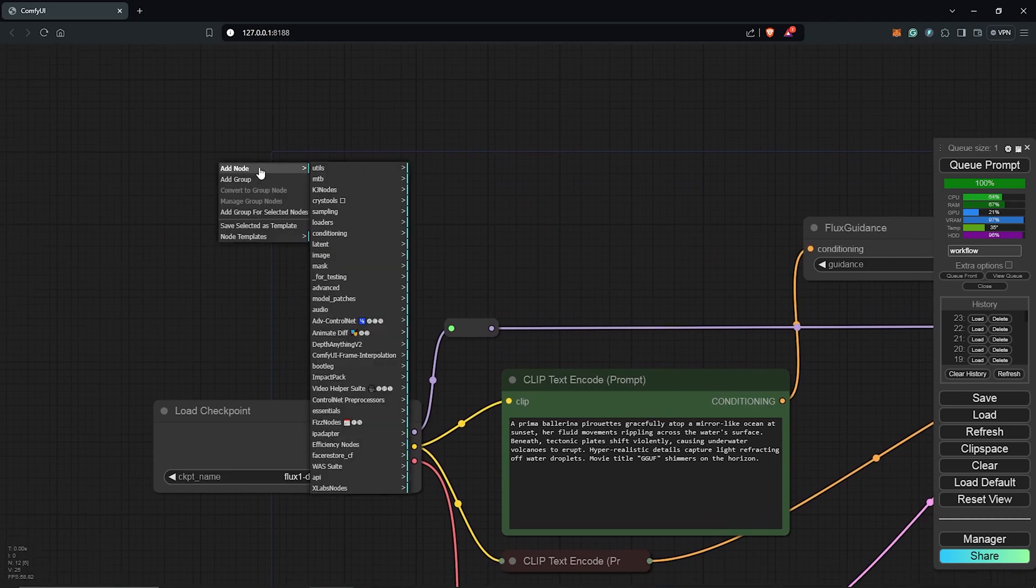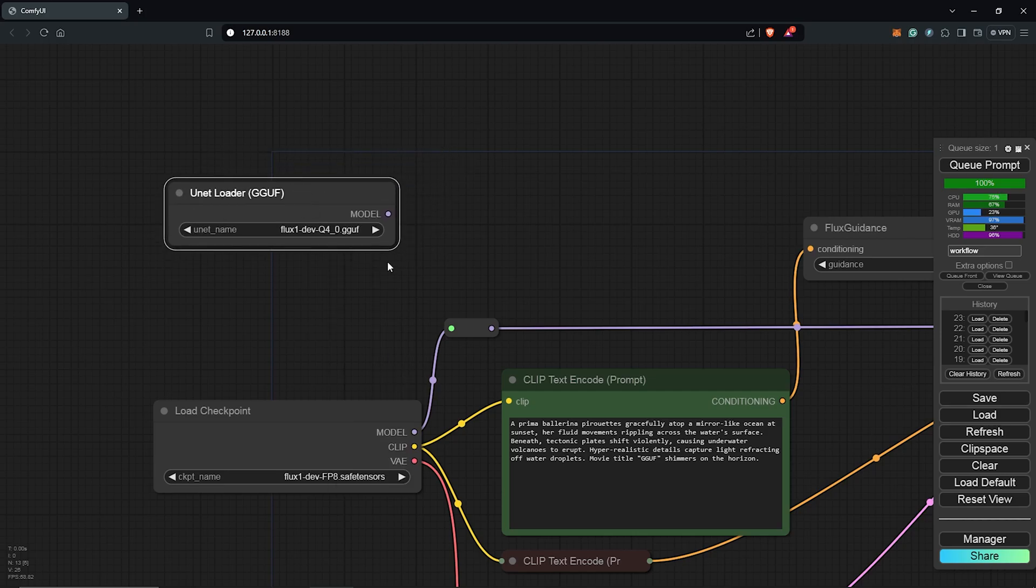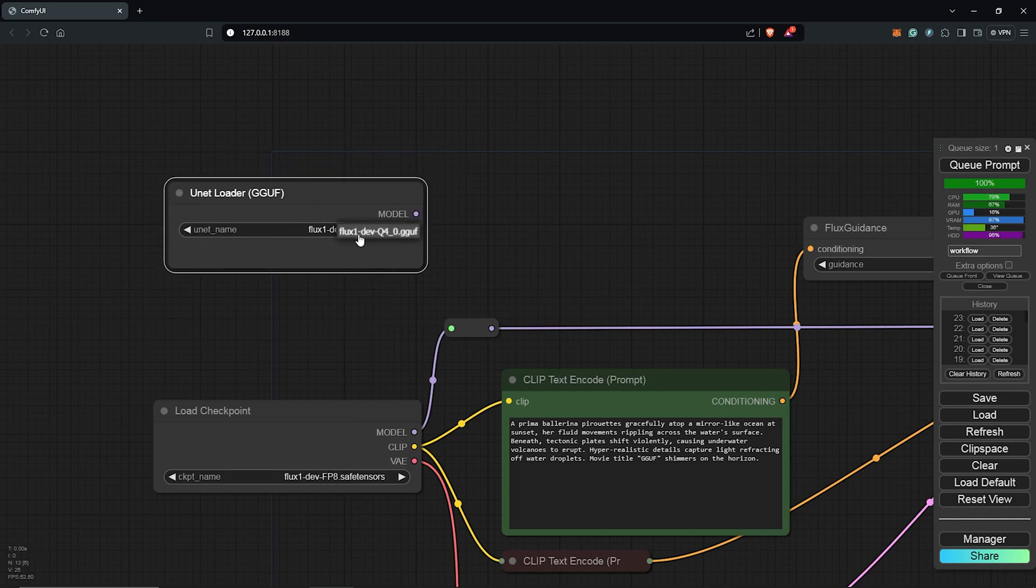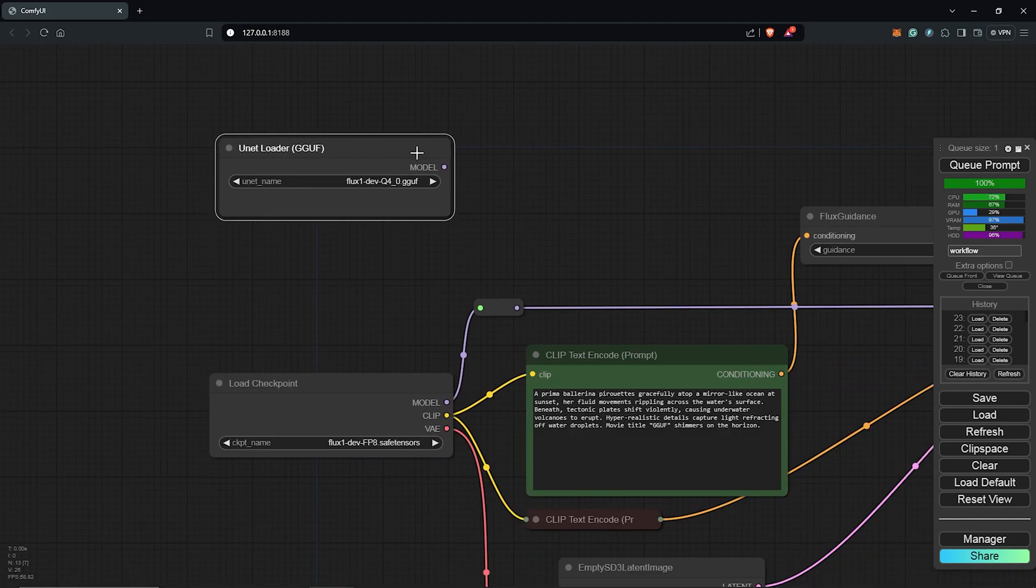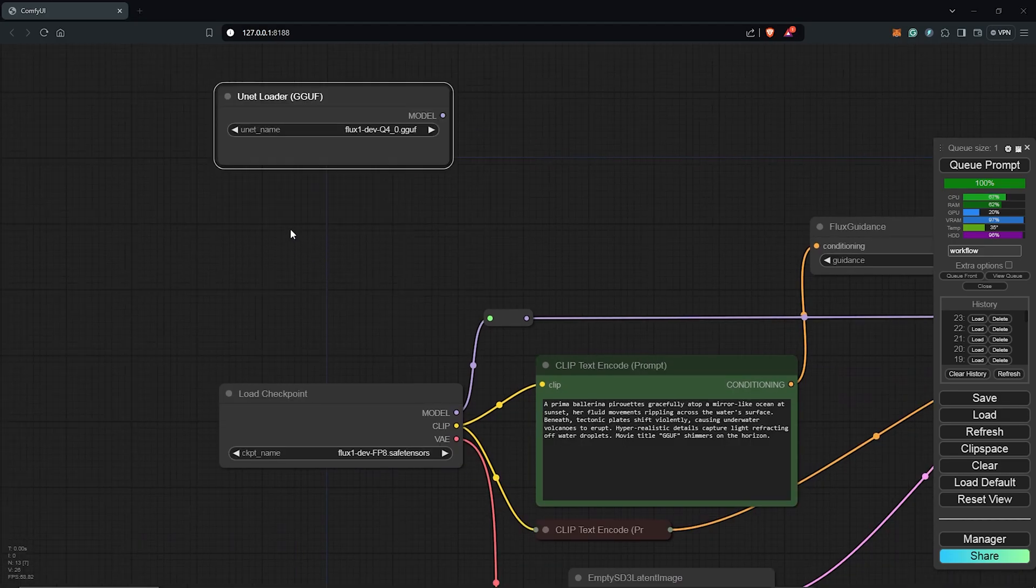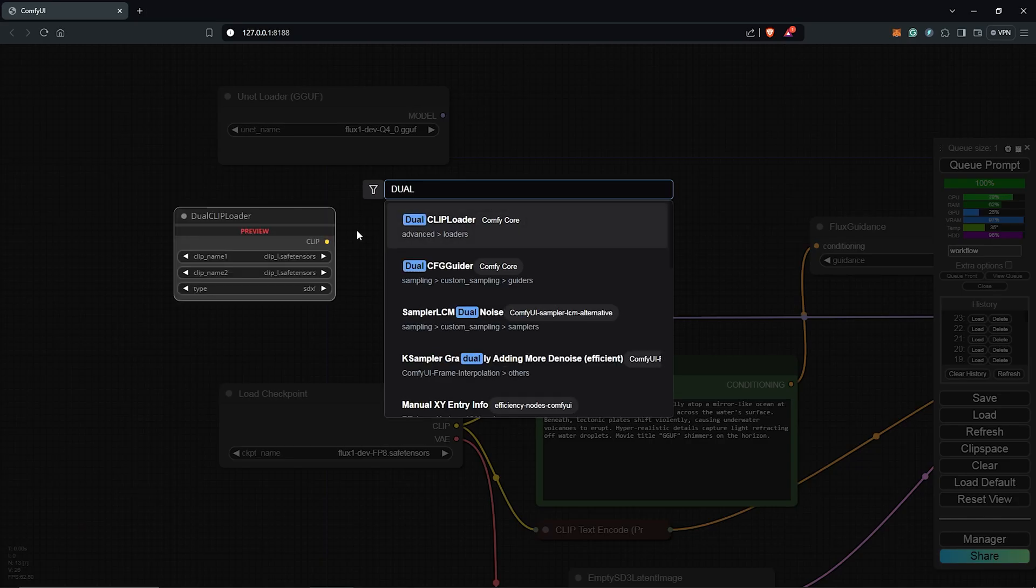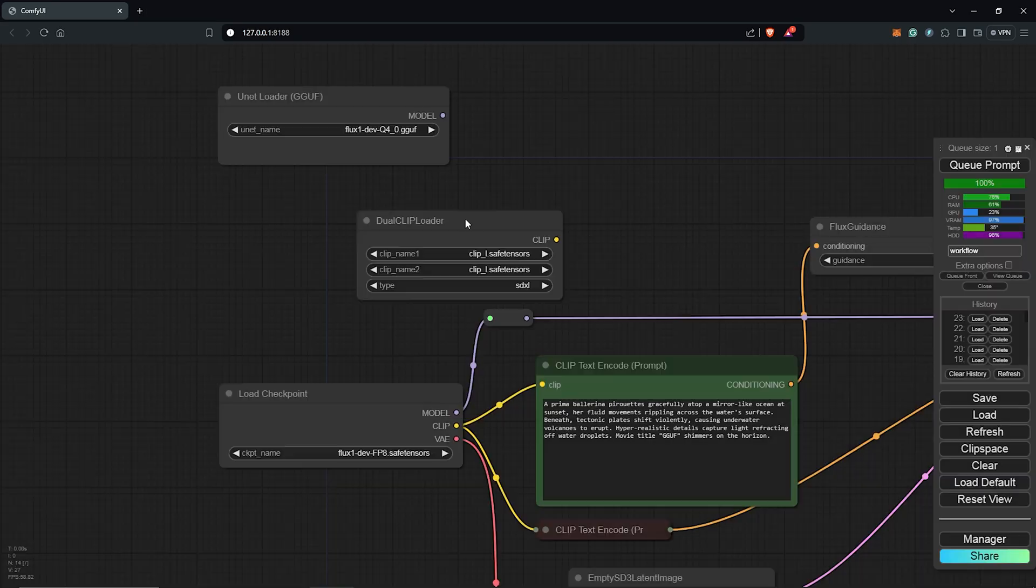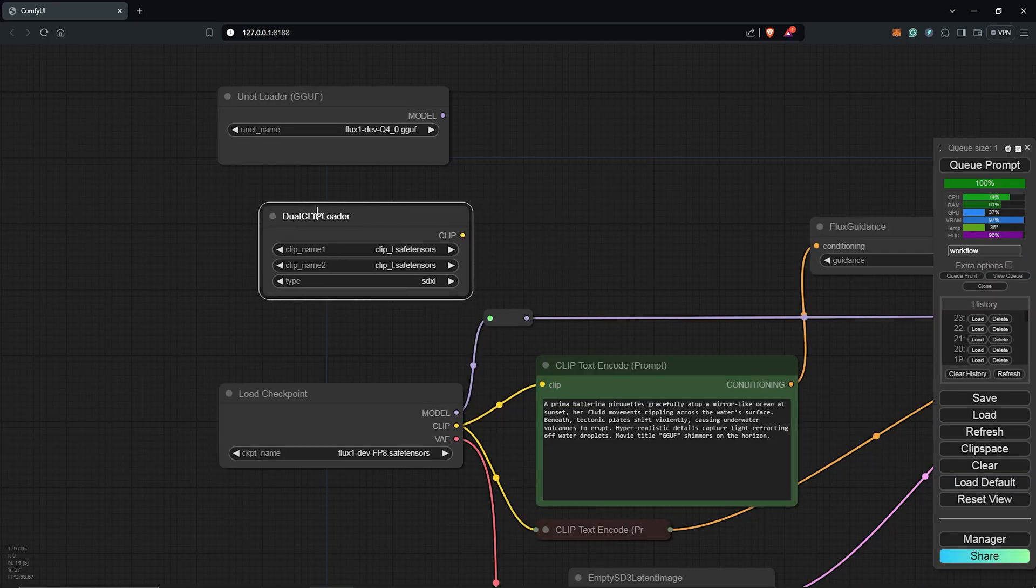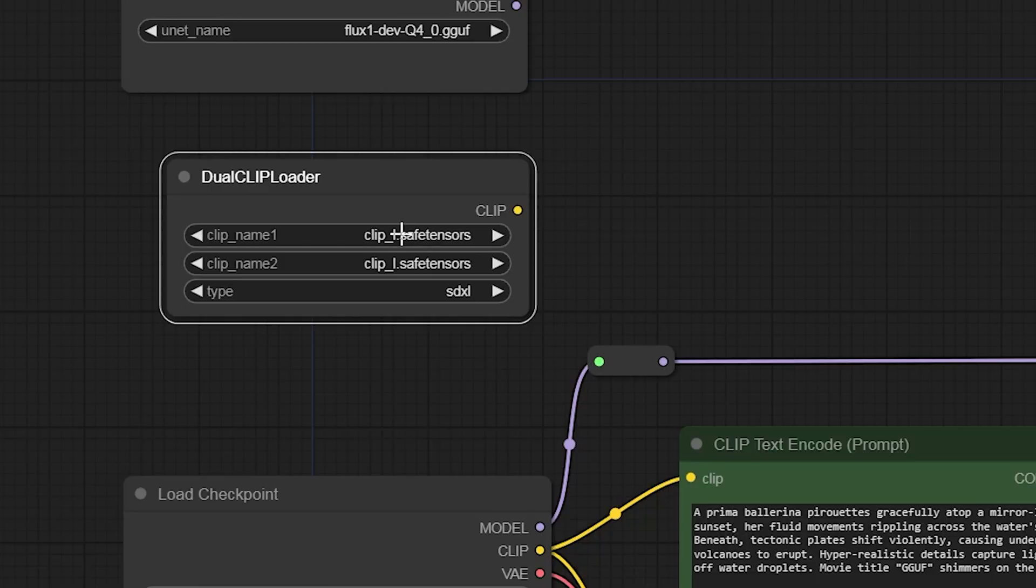From here let's move to replace the checkpoint node with the right node for the GGUF workflow. I'll right click here add node. I'll move down here to select bootleg then we use the unet loader GGUF. This node will only recognize the GGUF model which we downloaded earlier. For the next model we need I'll double click here and then search for dual clip. Choose this one here.